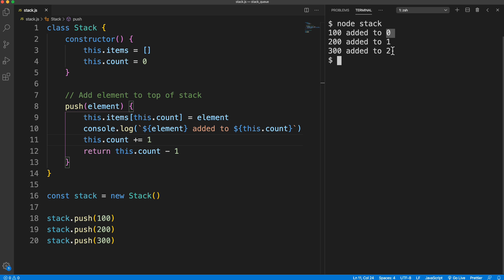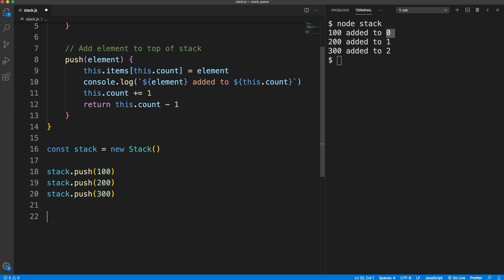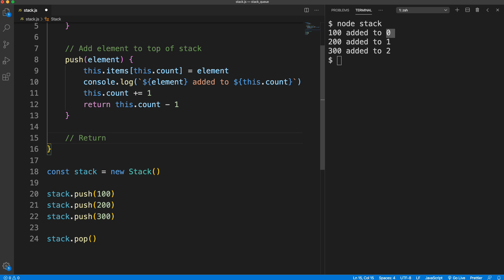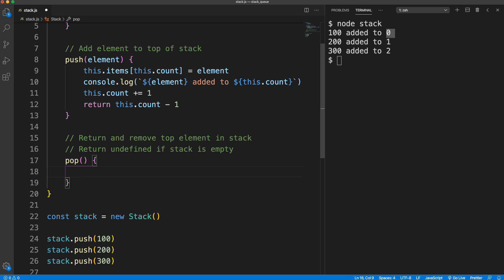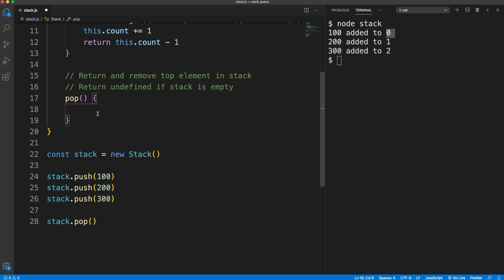Now for pop — we call `stack.pop()` and that should remove the top-most item, which is 300 since it was the last added. Let's go up and create the pop method with a comment: 'return and remove top element in stack, return undefined if stack is empty.' Pop doesn't need to take anything in because we're just popping off the top. If the count is equal to zero, we return undefined.